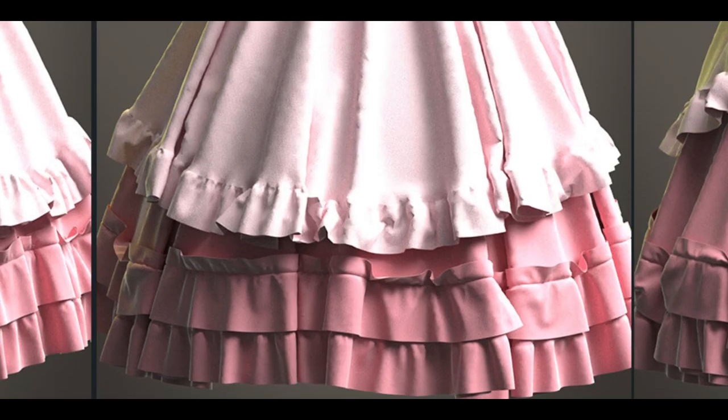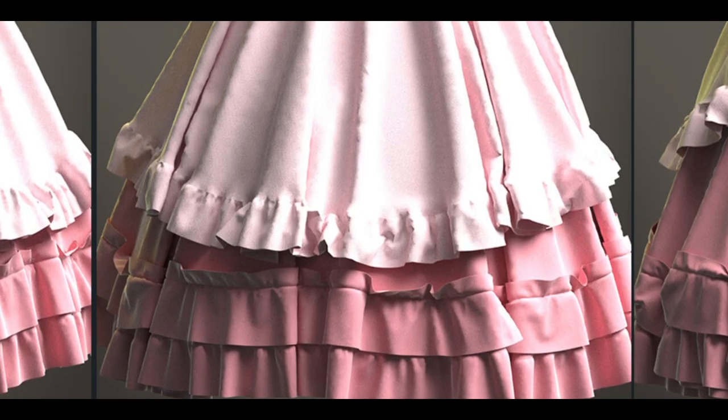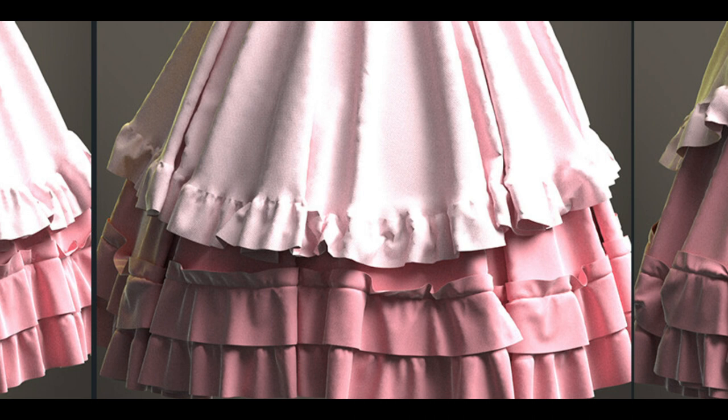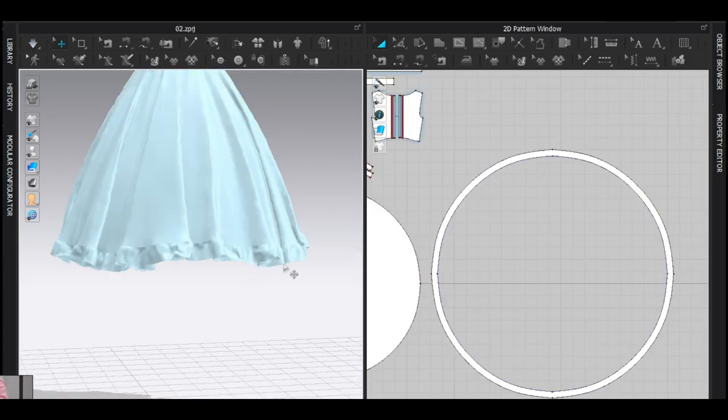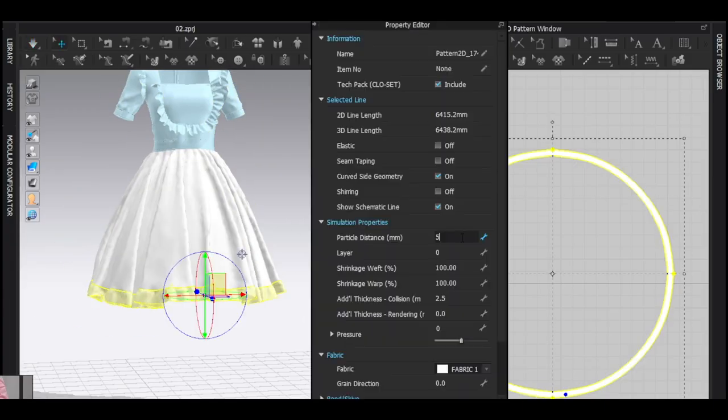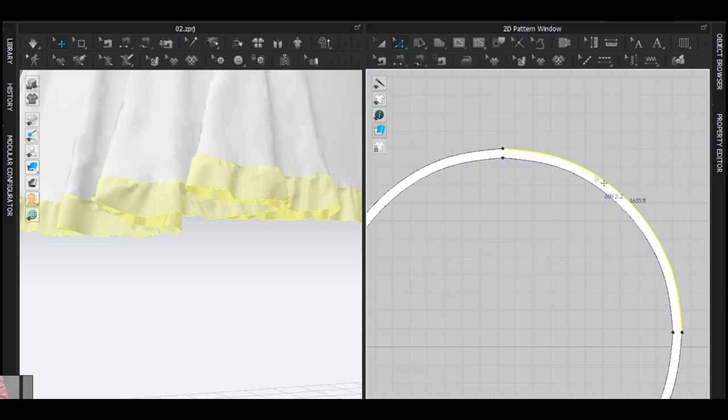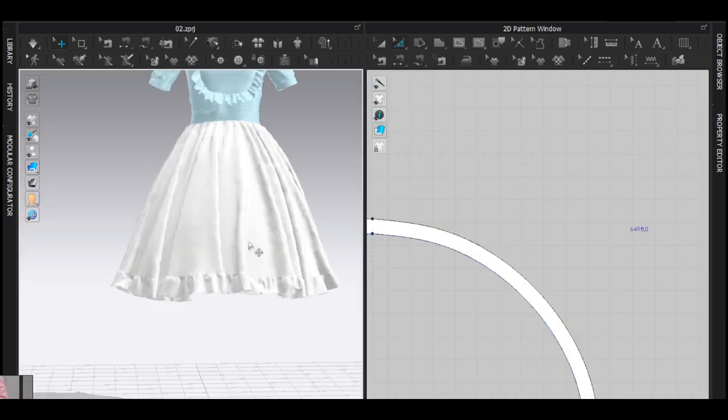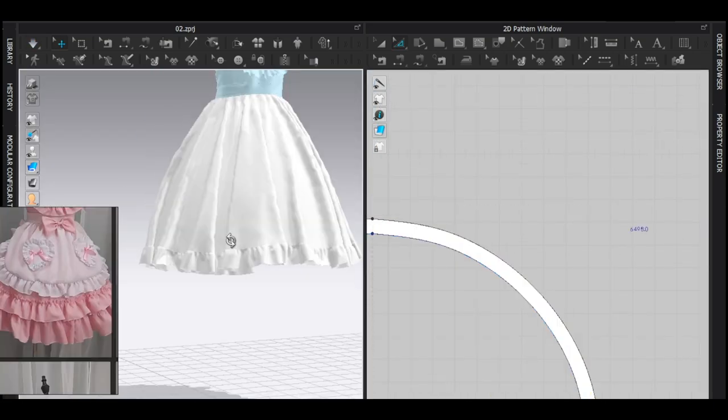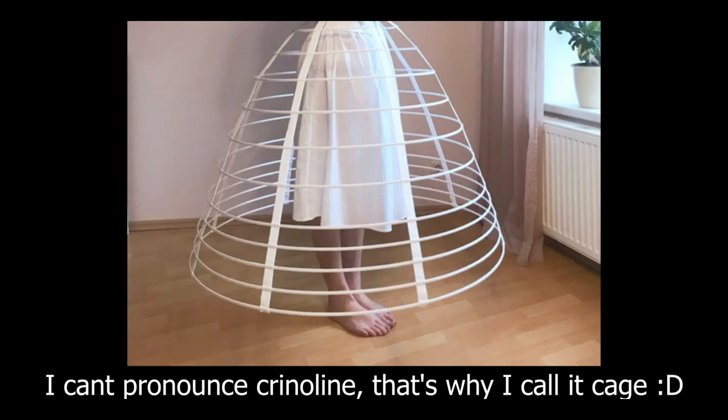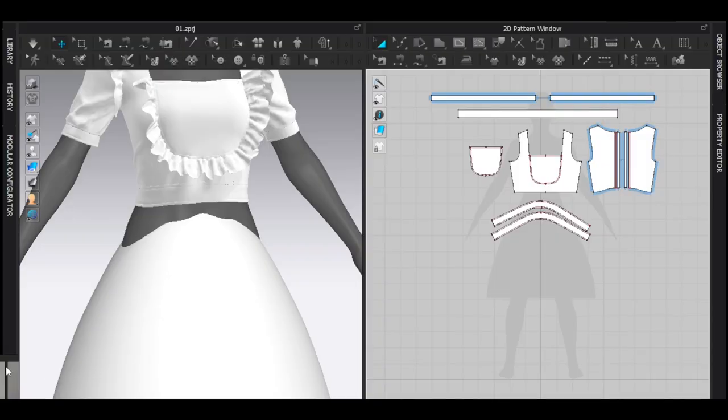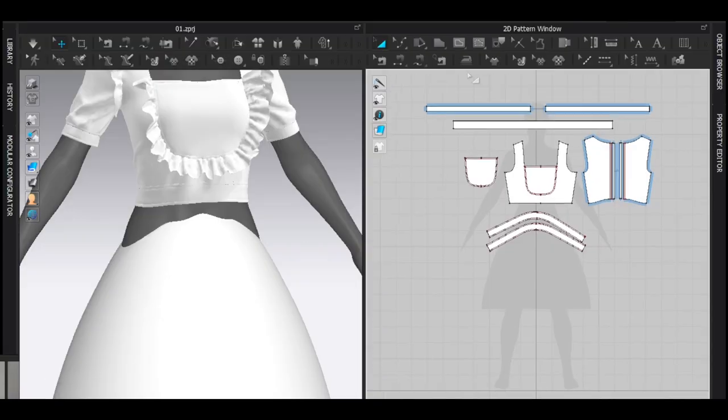As you can see here, the bottom of this dress is widely flat out. So if this dress is made in real life, there should be a cage underneath to hold the structure, and I'm gonna do something like this.